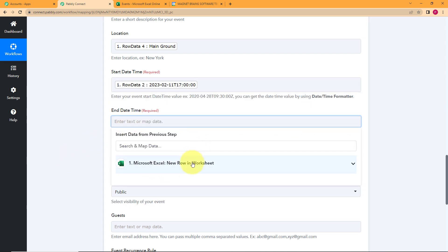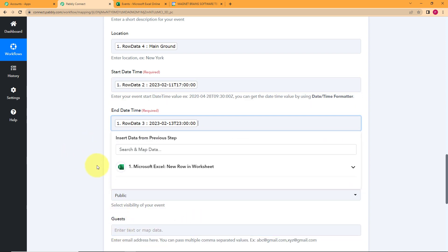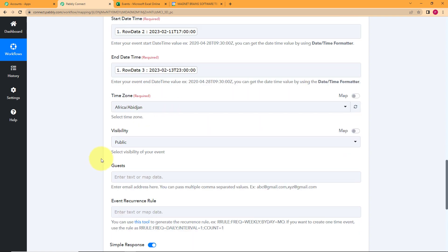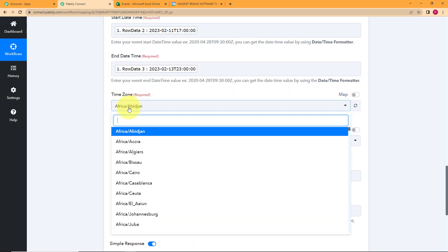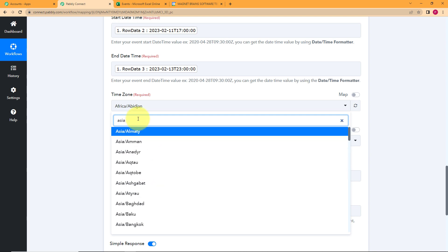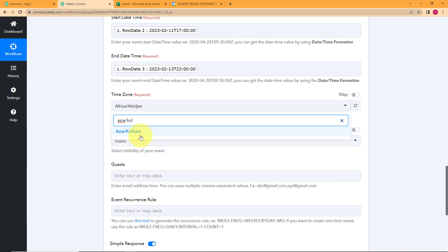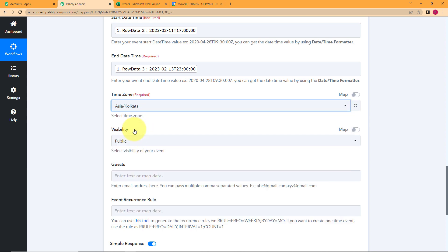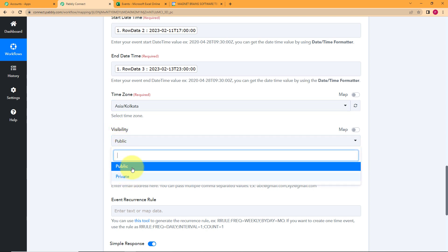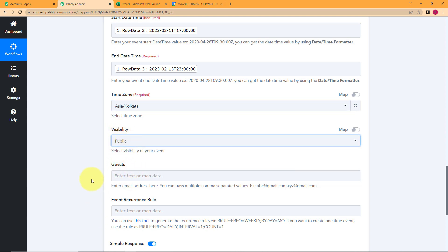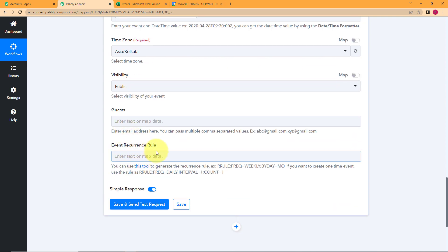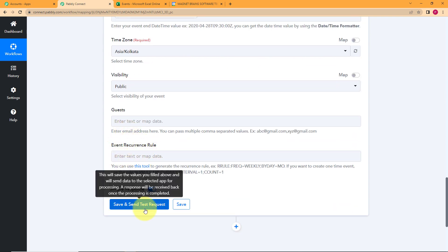The end date will be the third row data. The time zone is important because it depends on wherever you are living. I am operating from Asia/Kolkata, so I will click on this — it is my time zone. It's up to you if you want to make it public or keep it private; I am keeping it public. Guest and event recurrence rule are of your choice.